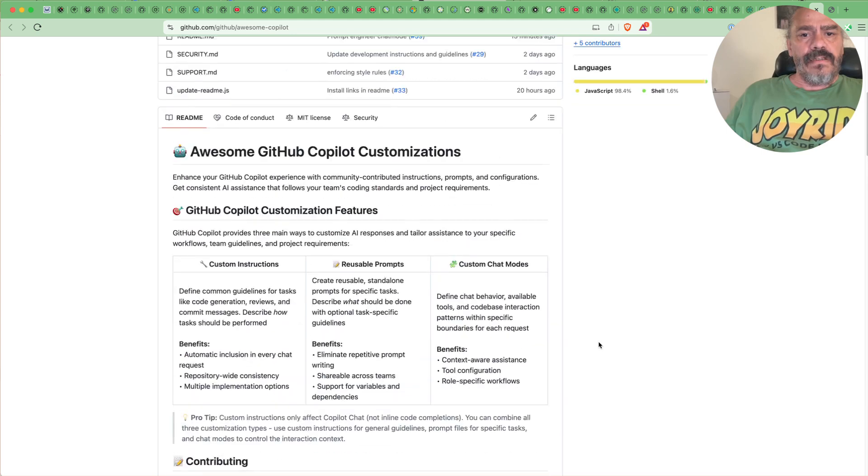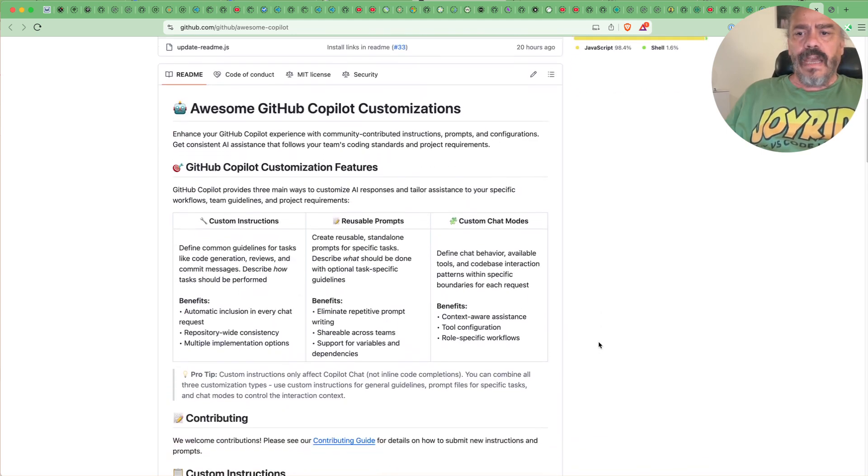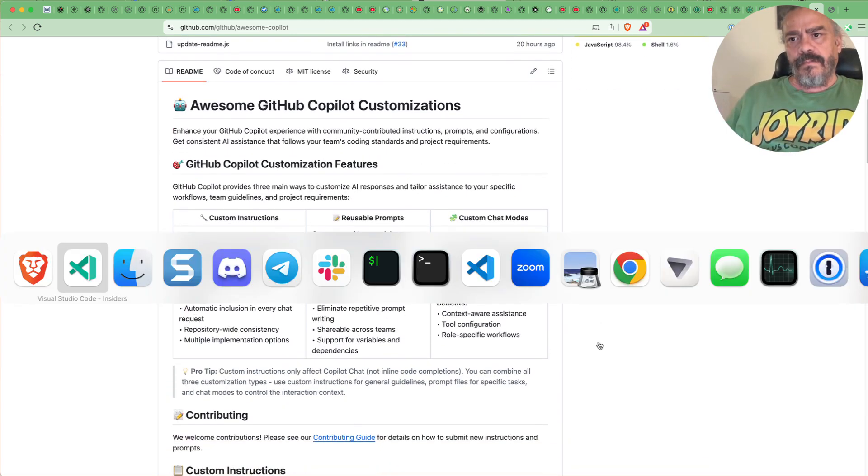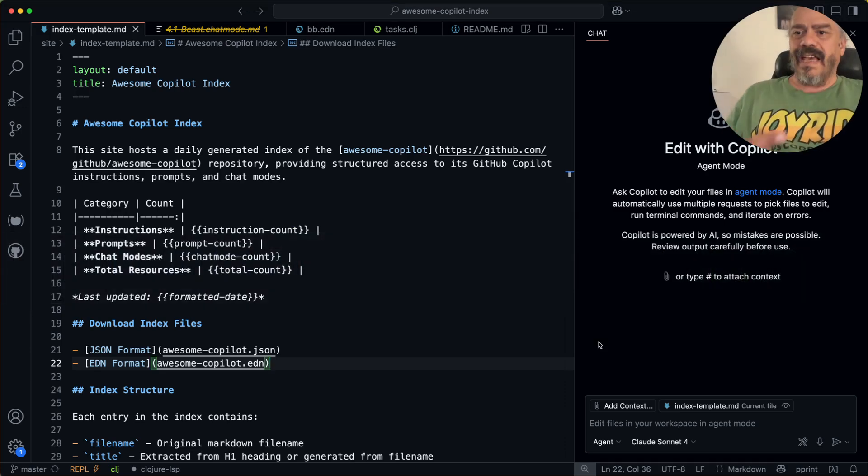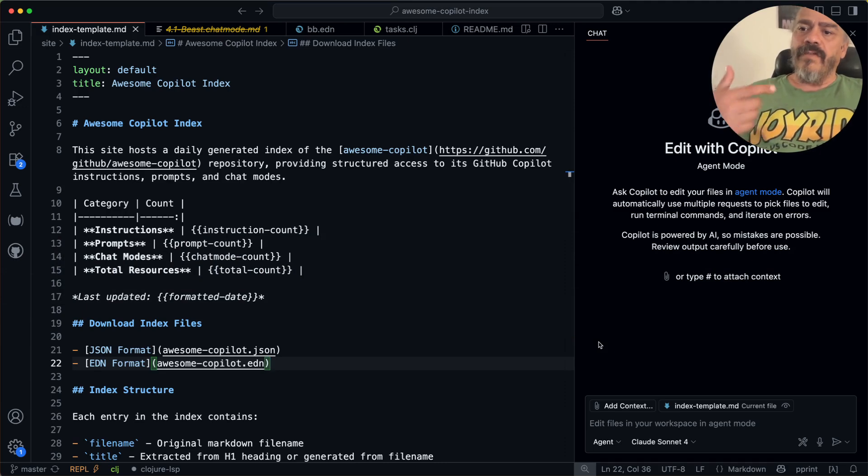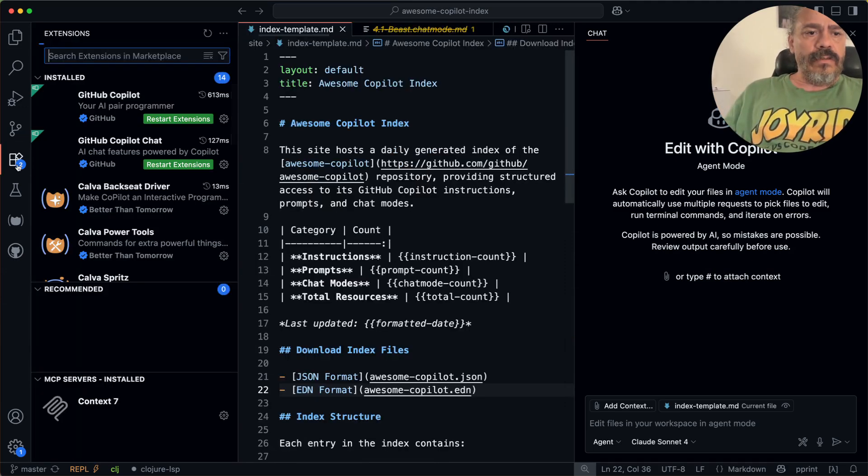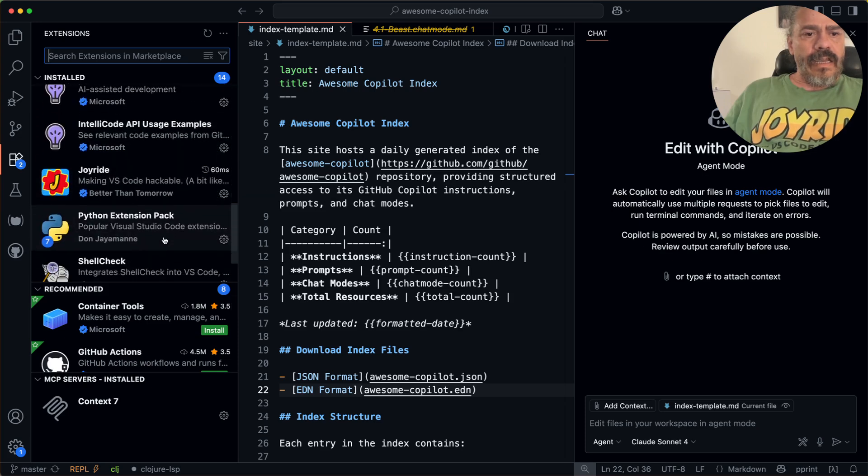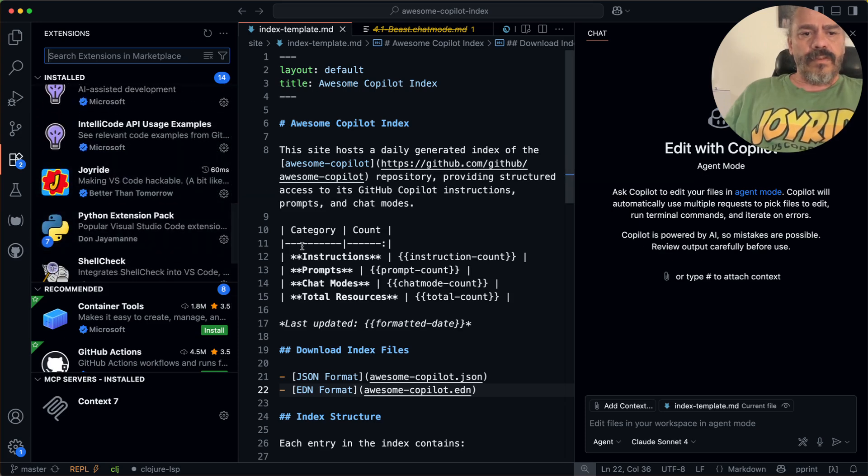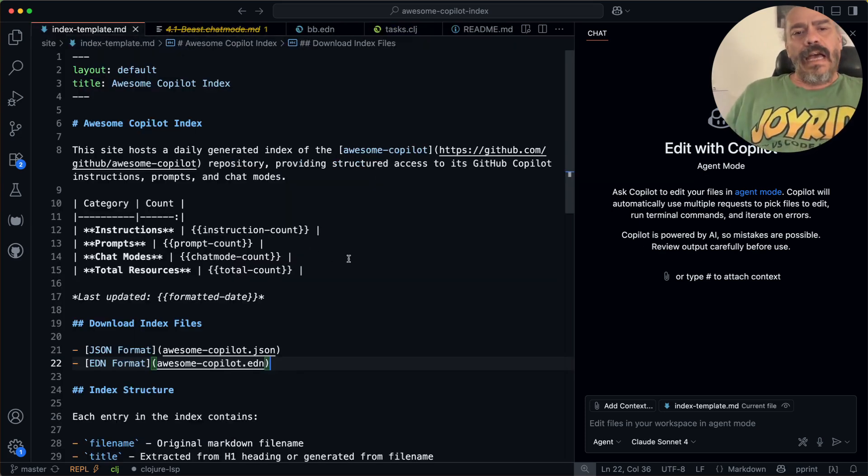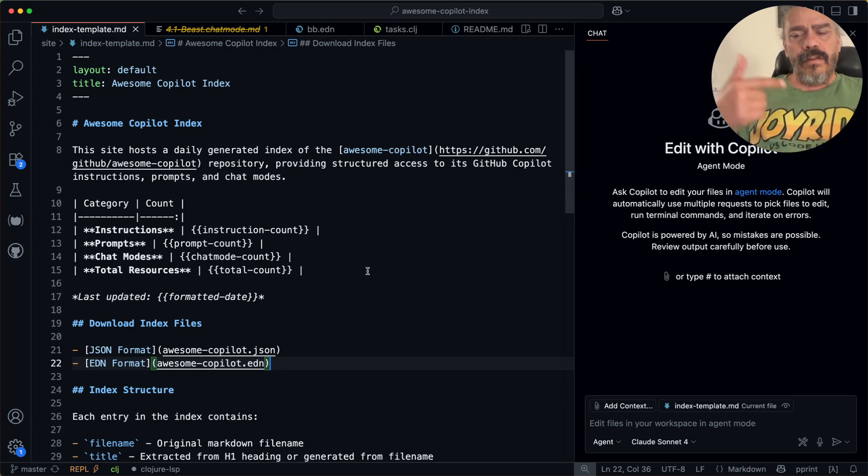But yeah, we want actually to bring it up inside VS Code and that's the second good news I have for you. That you can. So if you have Joyride installed, which I have, you would just install it. And then you need a script.